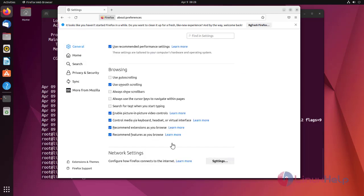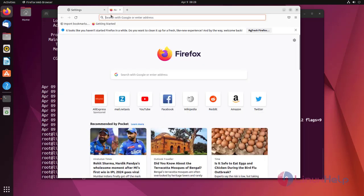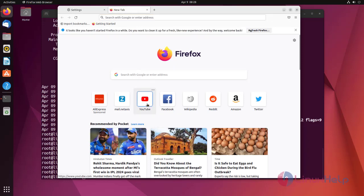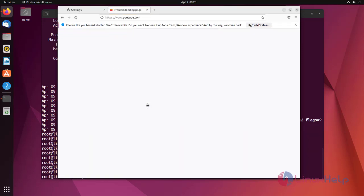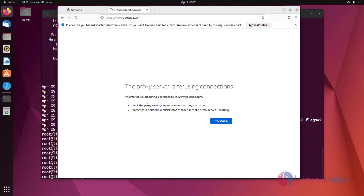Now open another tab and search with the blocked domain. YouTube has been blocked.